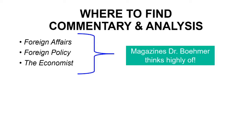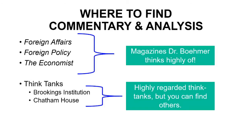I'll show you how to access them in just a moment. You can also find commentary and analysis from think tanks, like the Brookings Institution or Chatham House. Those are highly regarded think tanks. You can find others.